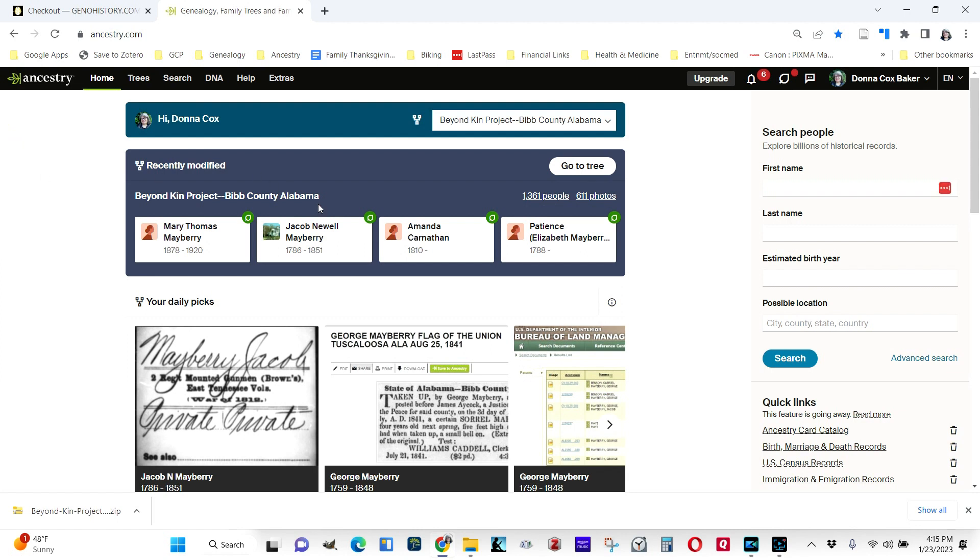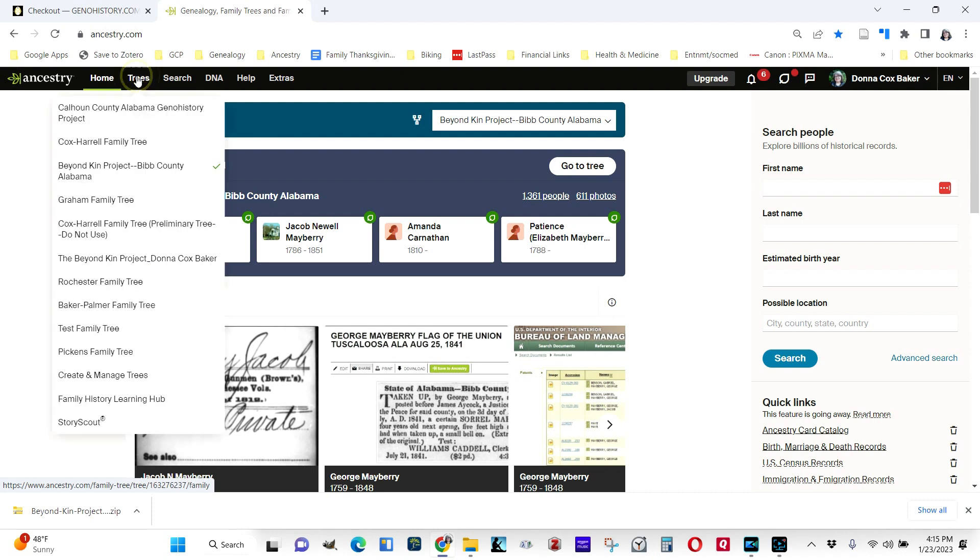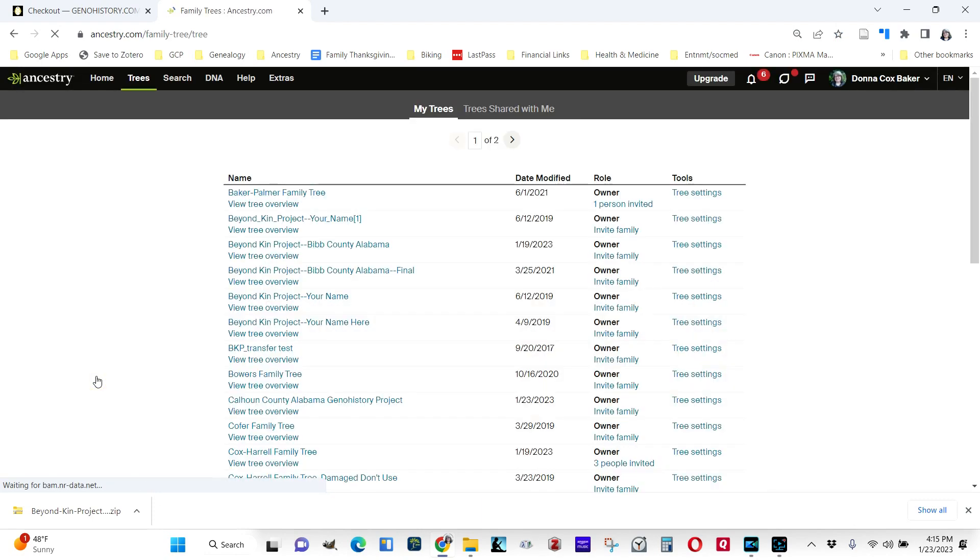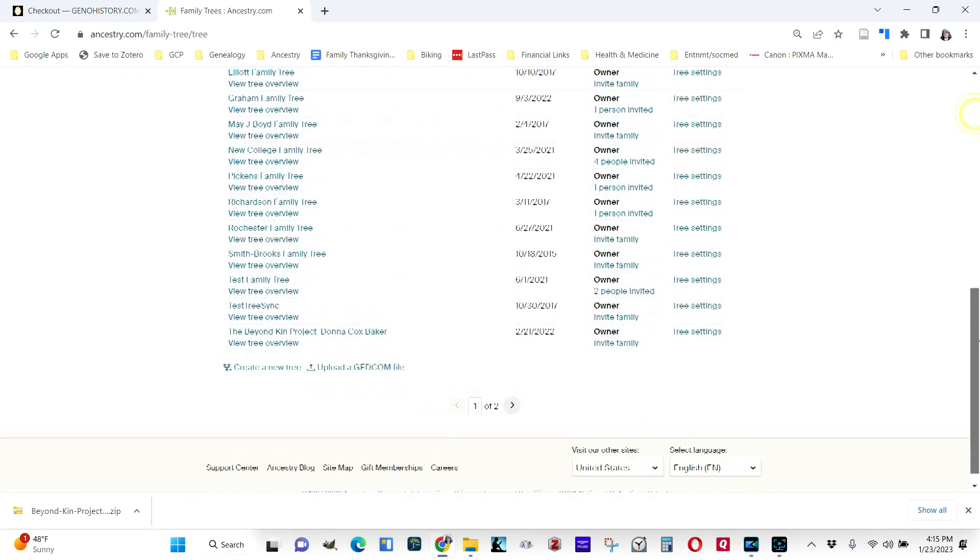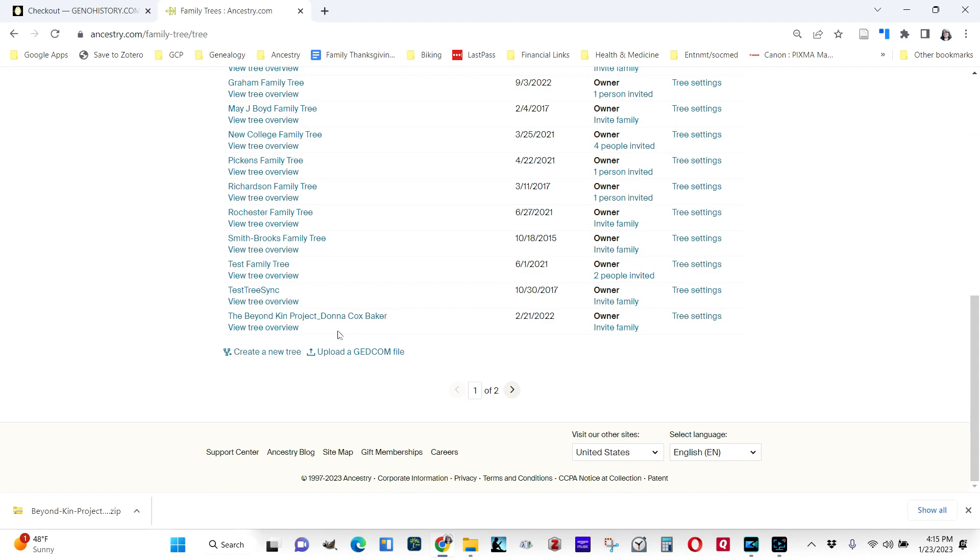Once you're in Ancestry.com, the way it works is to go to Trees, scroll down to Create and Manage Trees, and then scroll to the bottom of the screen and choose to upload a GEDCOM file.